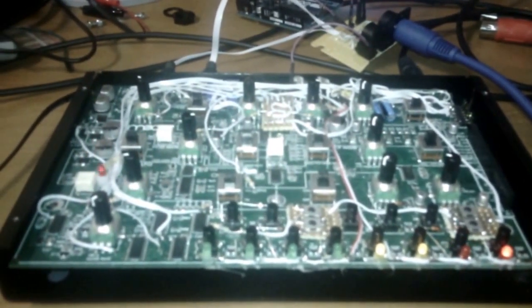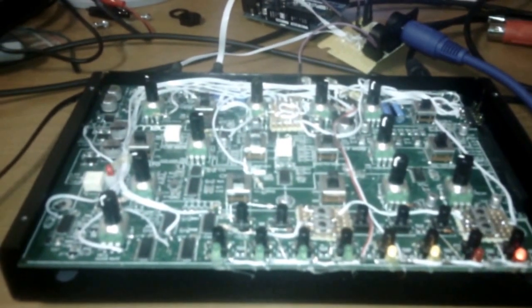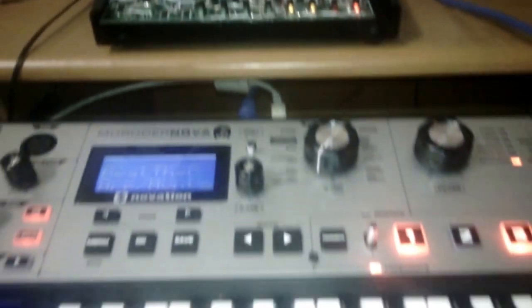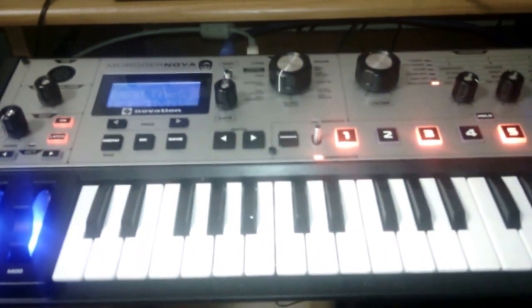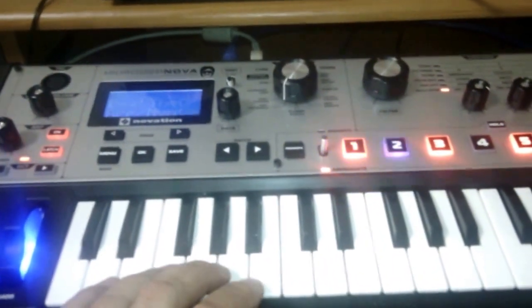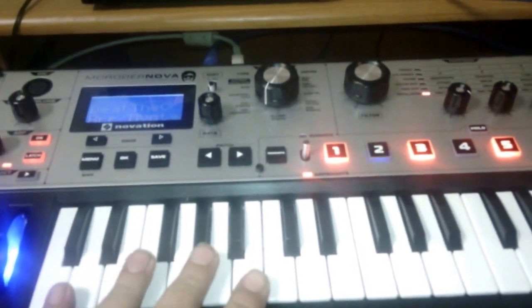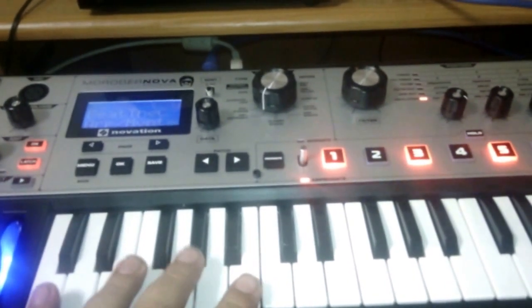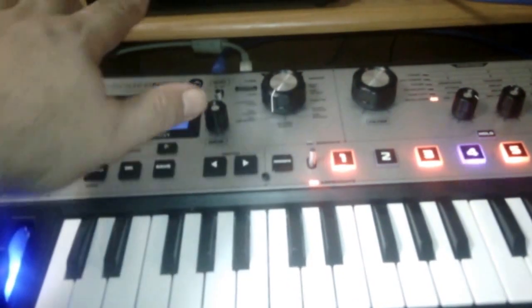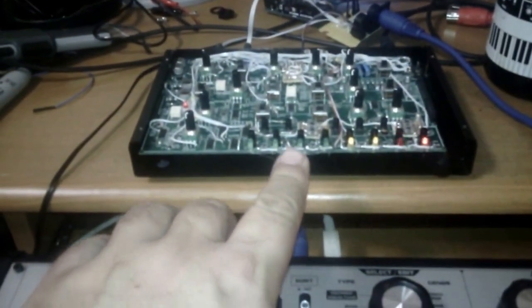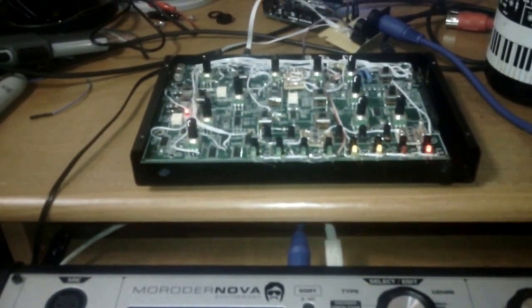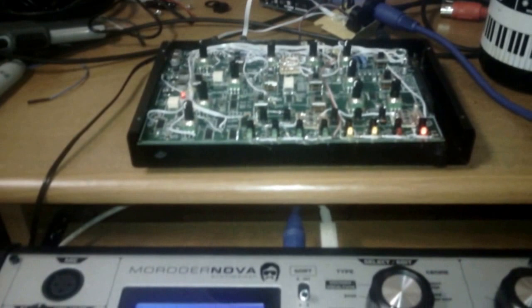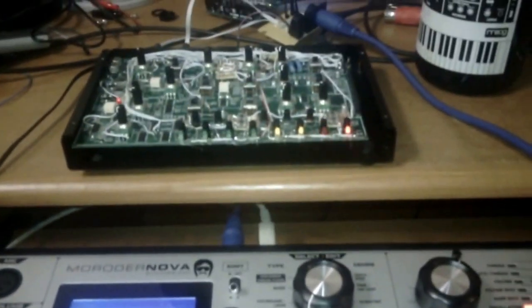Now this is actually not purely done by my Werkstatt arpeggiator. What I have here is the Novation MiniNova, and the arpeggiator here is generating note data. You're setting the shift value on the arpeggiator that was running on the Werkstatt. So there's two arpeggiators running, modulating each other.